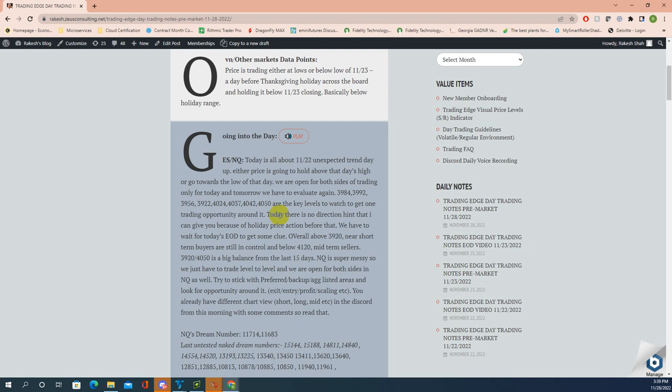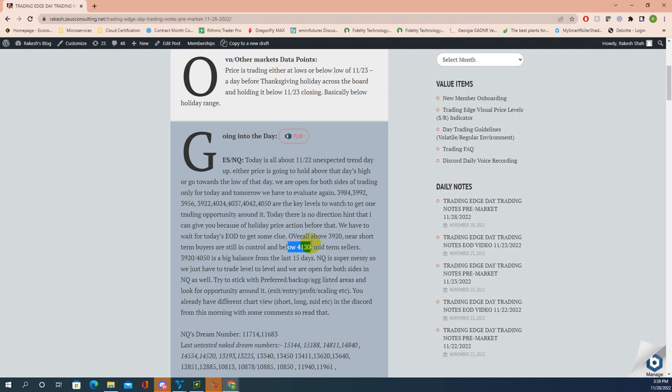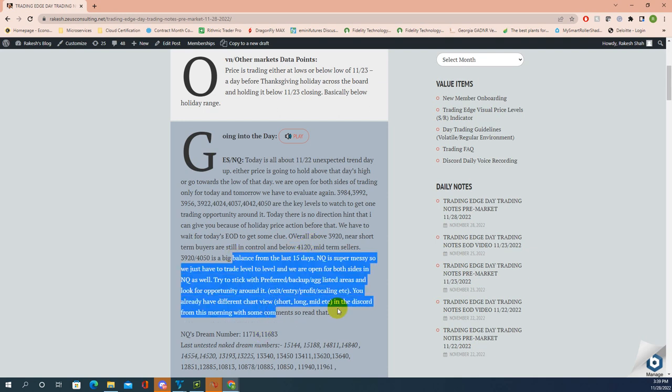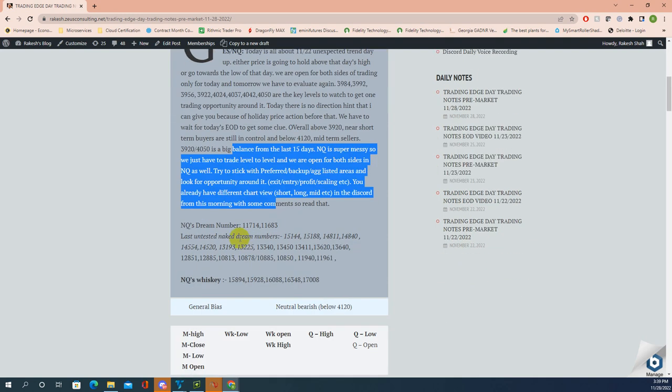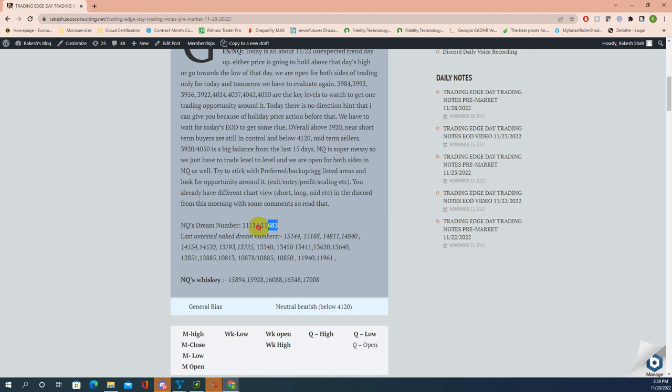Today there's no direction hint I can give because of holiday price action. We have to wait for today's end of day to get some clue. Overall, above 3920 some short-term buyers are there, below 4120 mid-term sellers are there. 11714 and 11683 are dream numbers, they are powerful as usual.